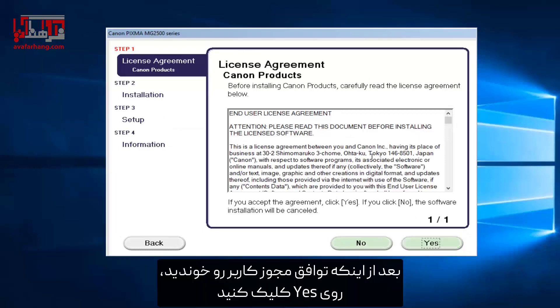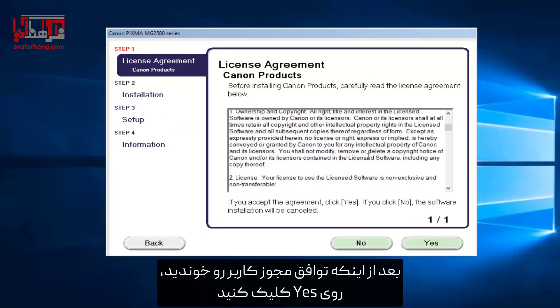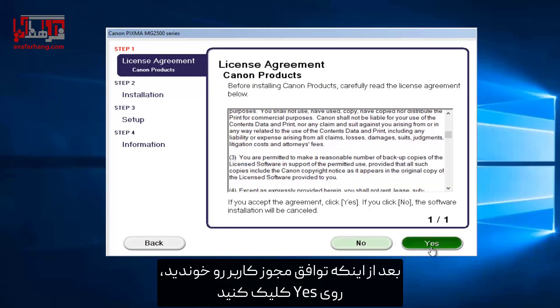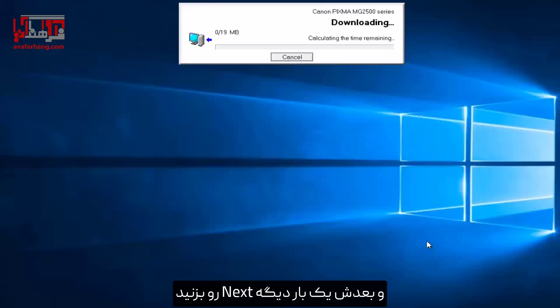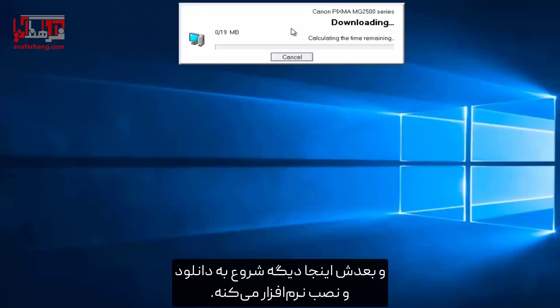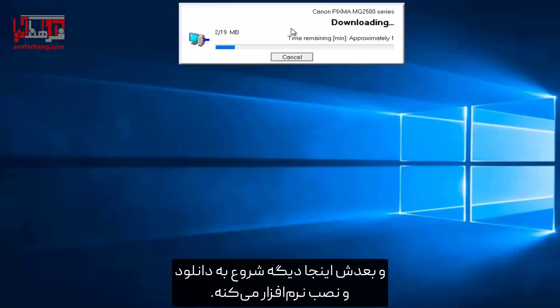After you look through the End User License Agreement, you want to select Yes, and then select Next one more time. And then it will begin downloading and installing the software.